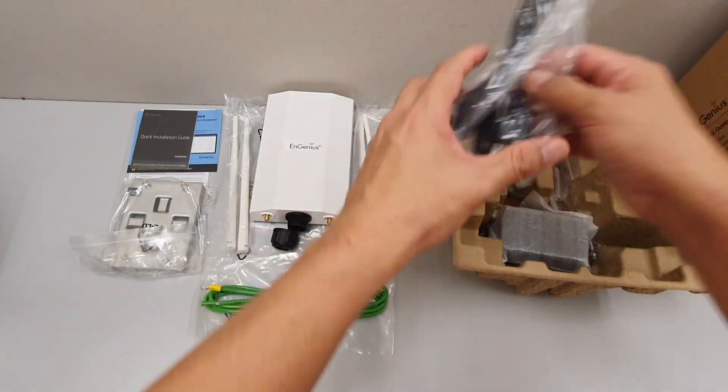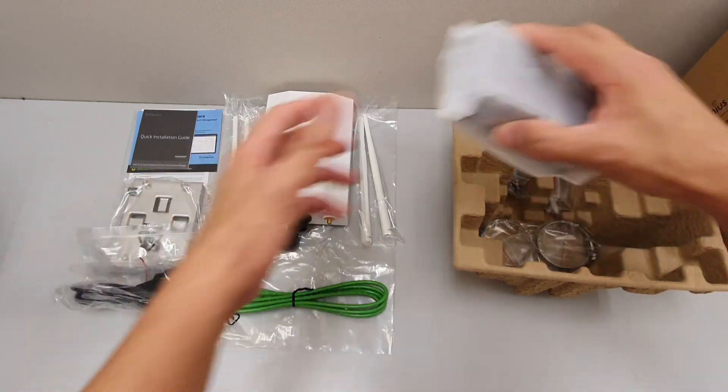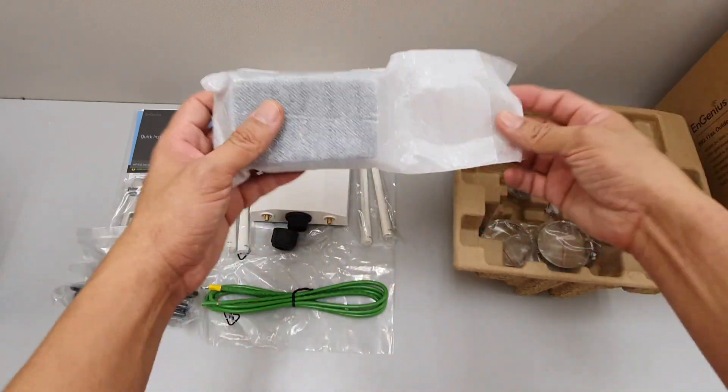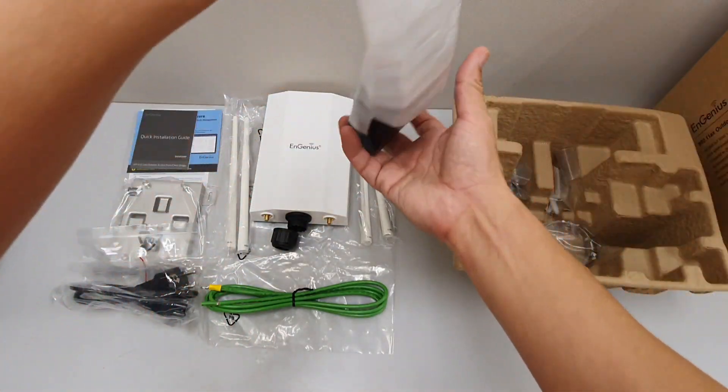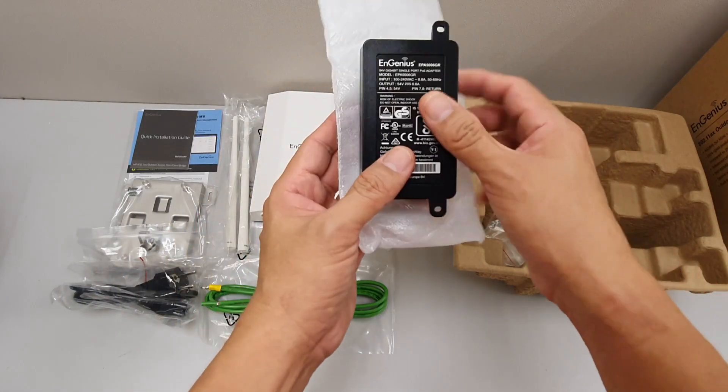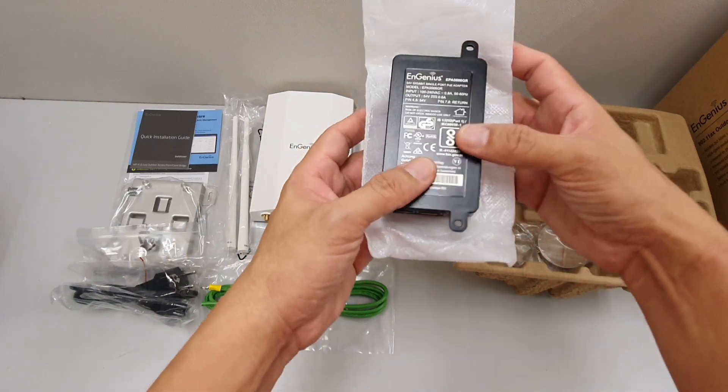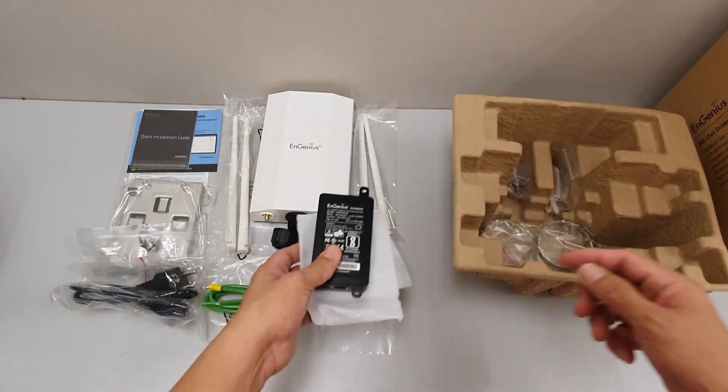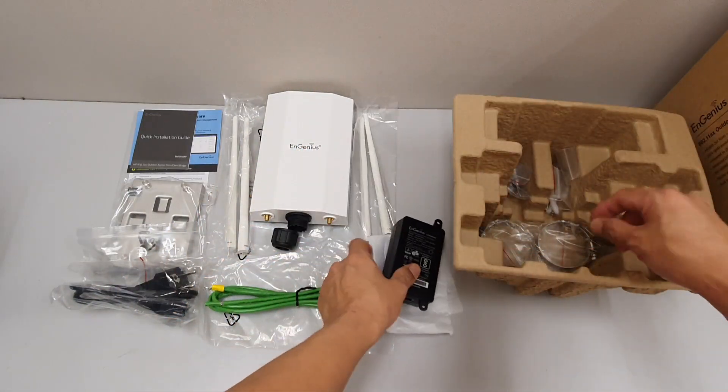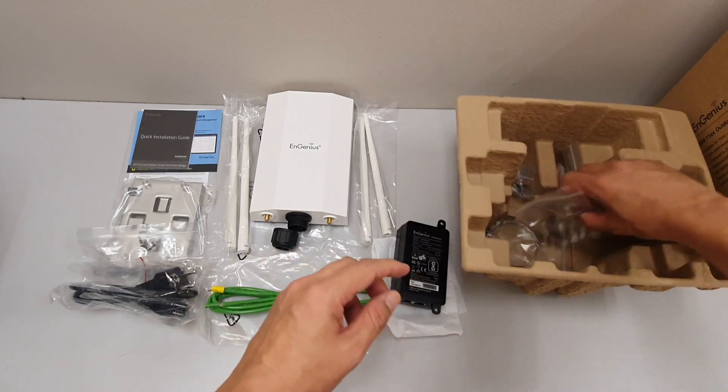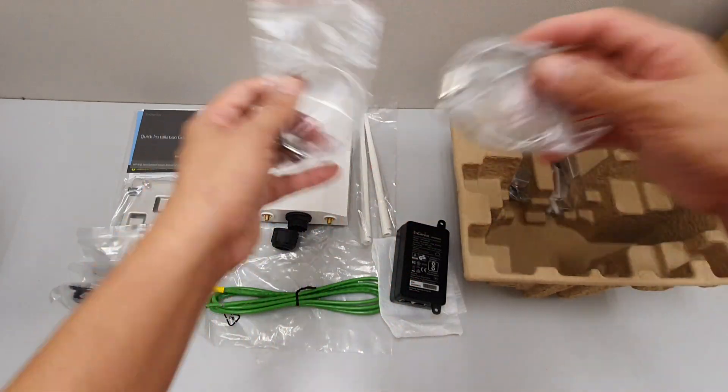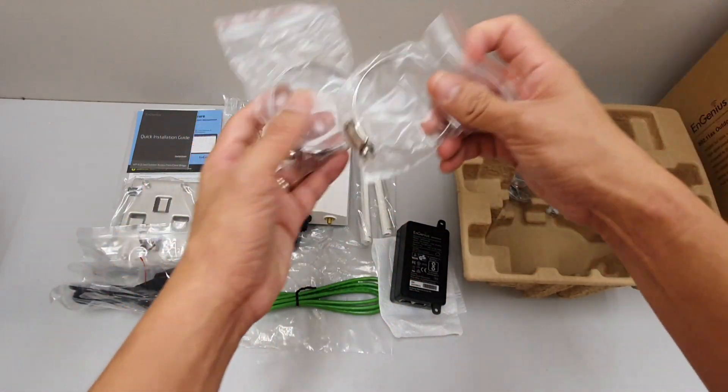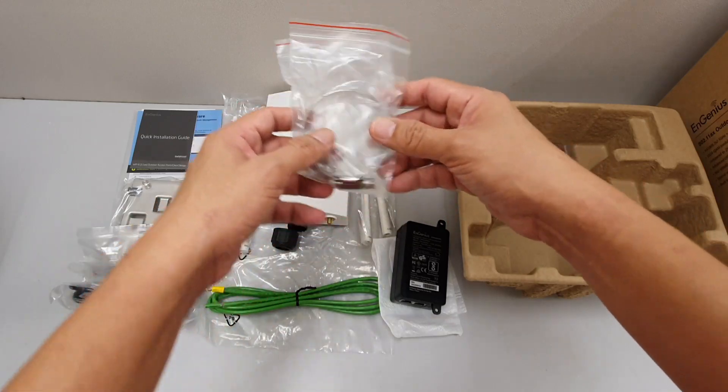The power cord and a 54 volt PoE injector to power up the unit, and we have two holdings for those piping.